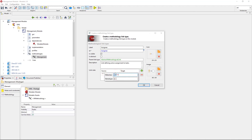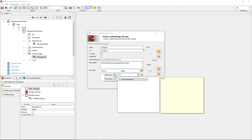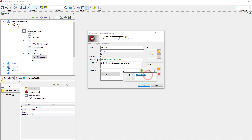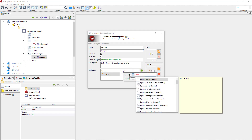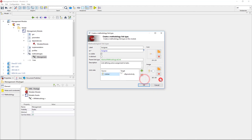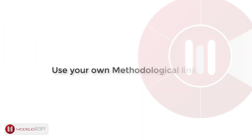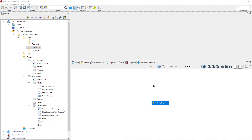I select the source meta class, which is 'Actor'. Then I choose the target meta class: 'BPMN activity'. When I'm done, I can close the addition window. Once the module containing the methodology has been packaged and deployed in my project, I am able to use the new methodology.